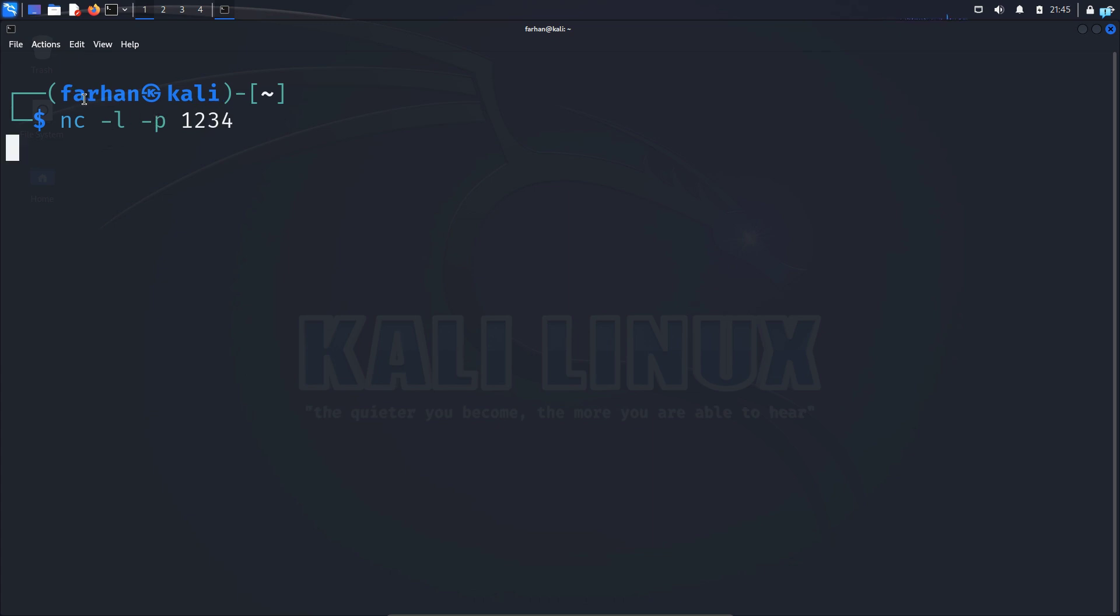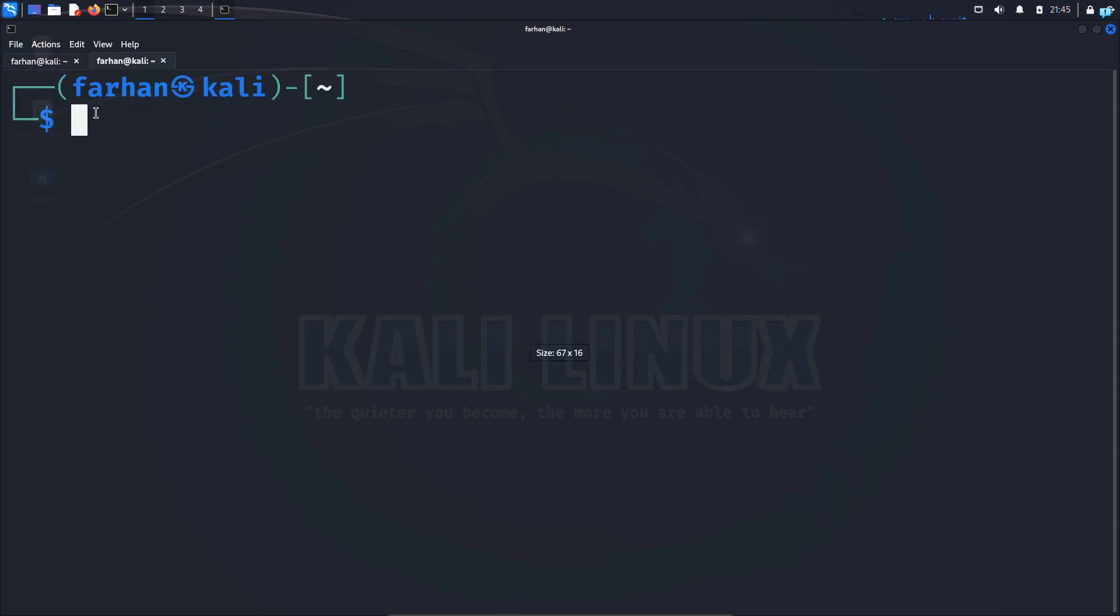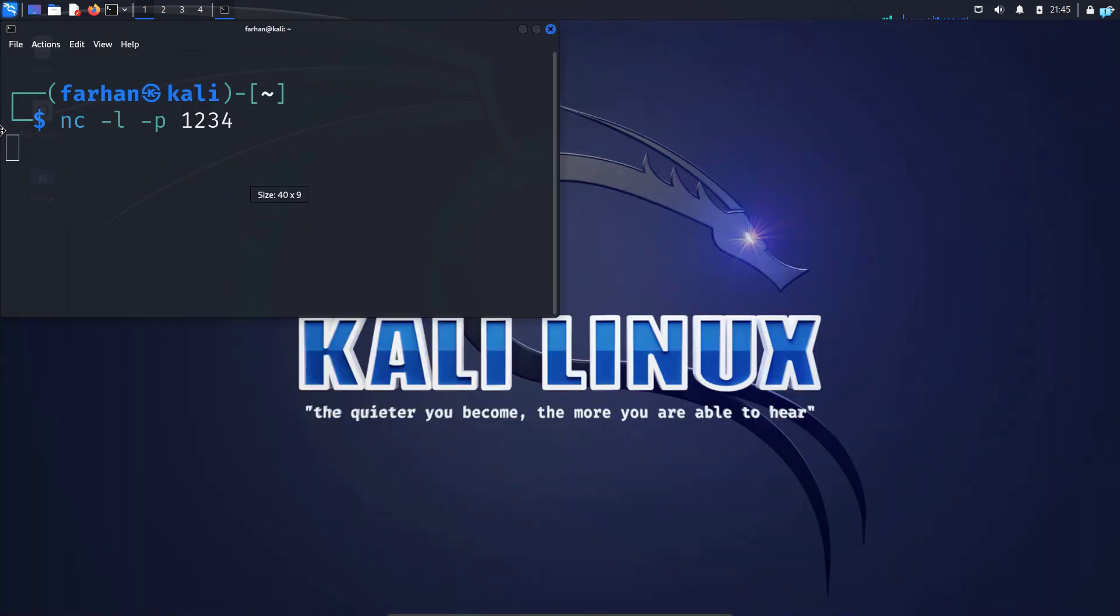So next we need to find the IP of my device. So I'll click on file and click on new tab and type the command IP space a and press enter. I can see under eth zero my IP address is 10.0.2.15. So we do not need this tab anymore.